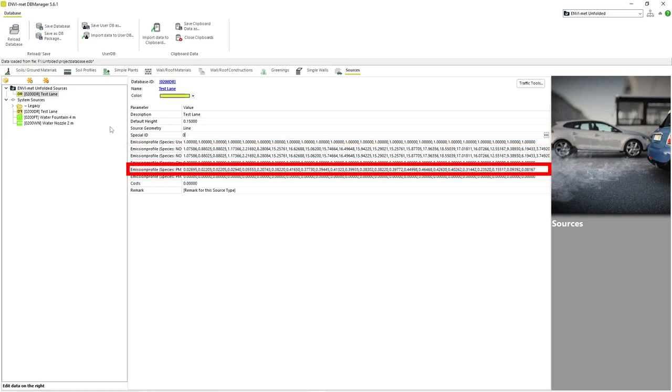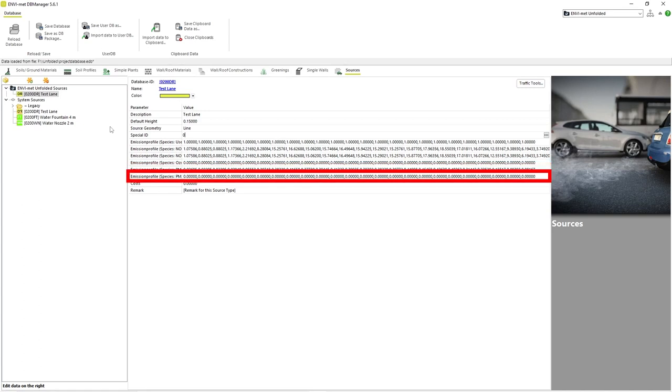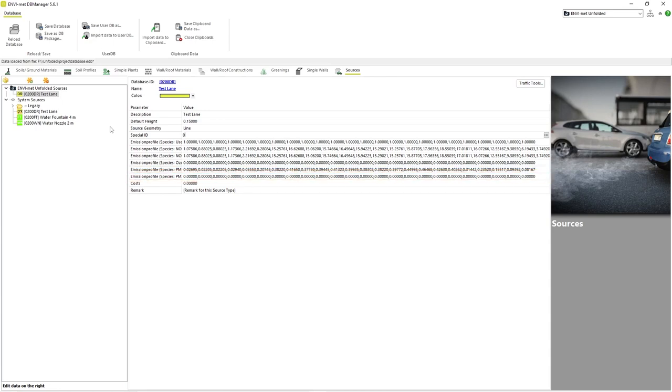PM10 refers to particulate matter with a diameter of 10 micrometers or less, while PM2.5 refers to particulate matter with a diameter of 2.5 micrometers or less. This governs the dispersion of larger particulates like dust, smoke, or mist.